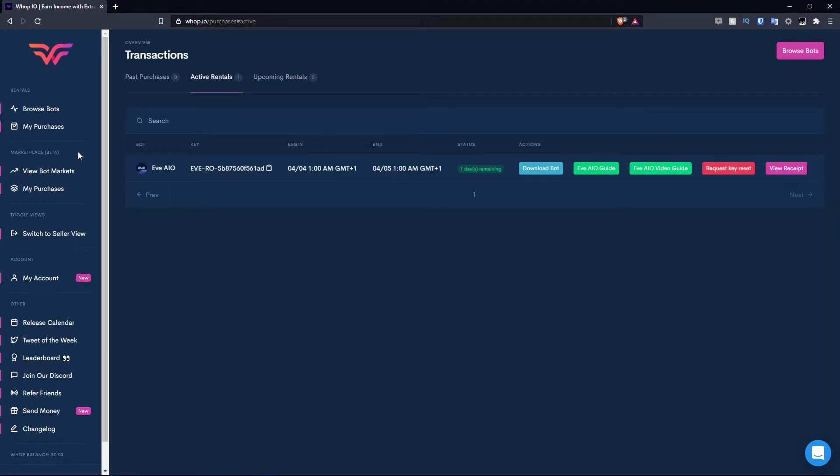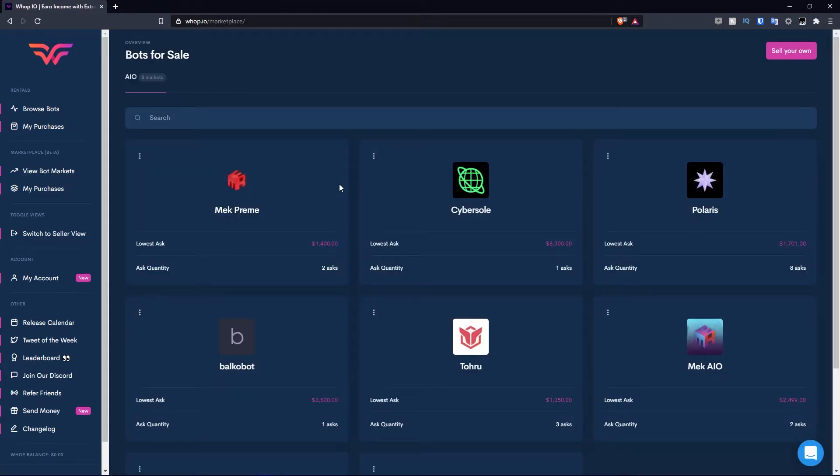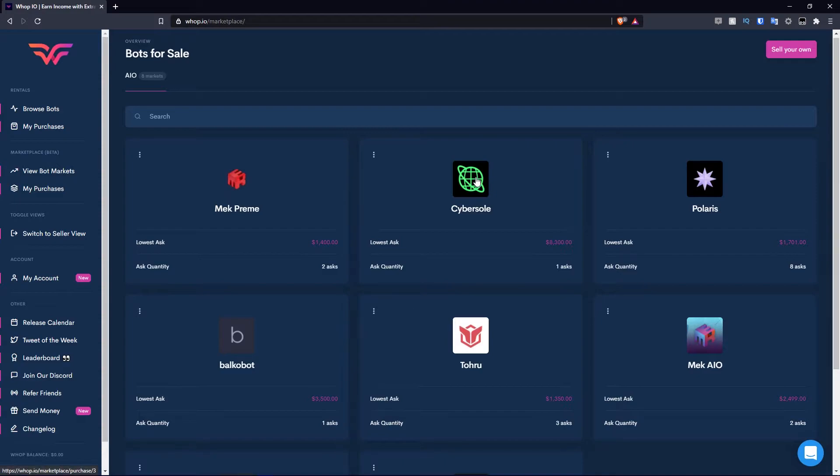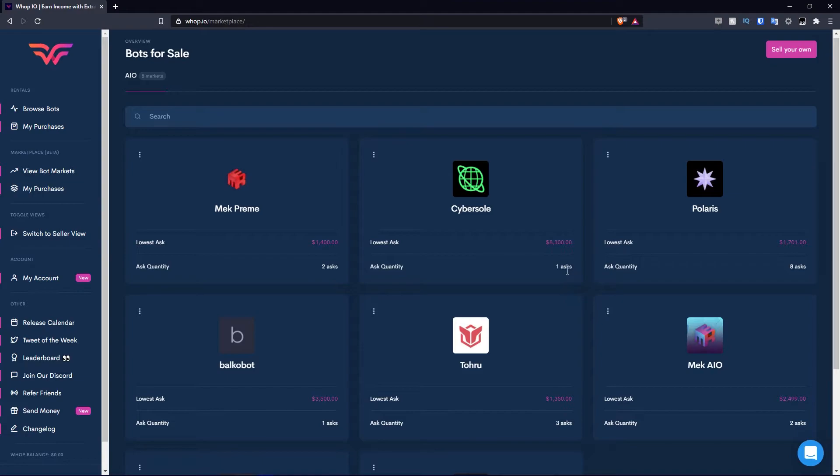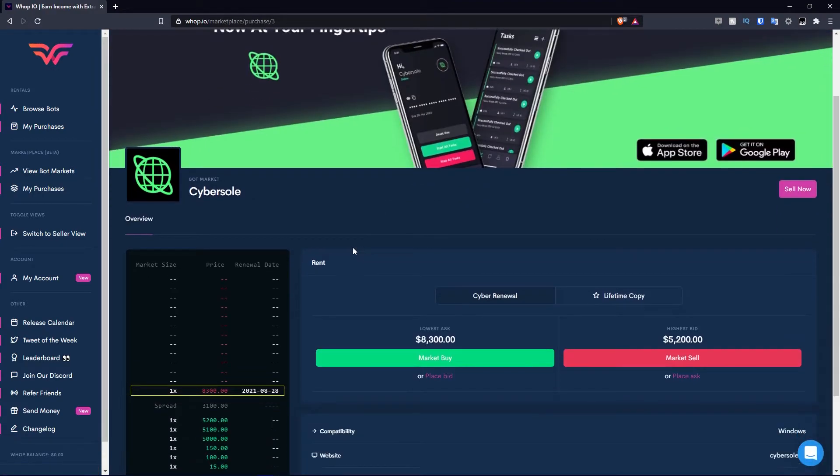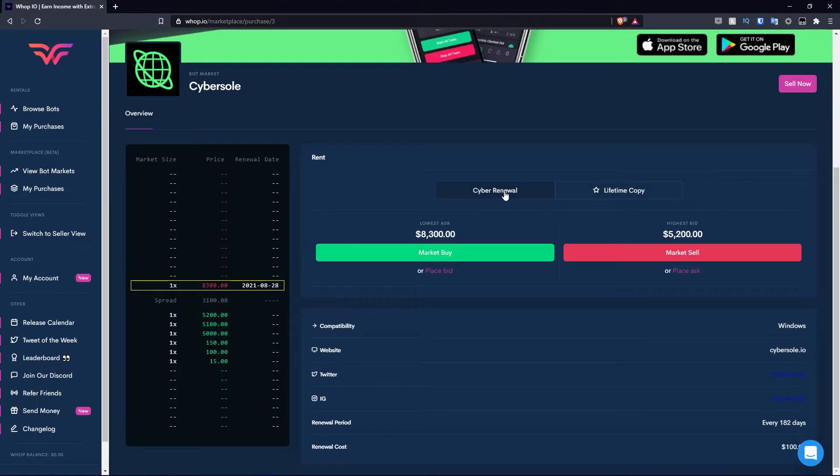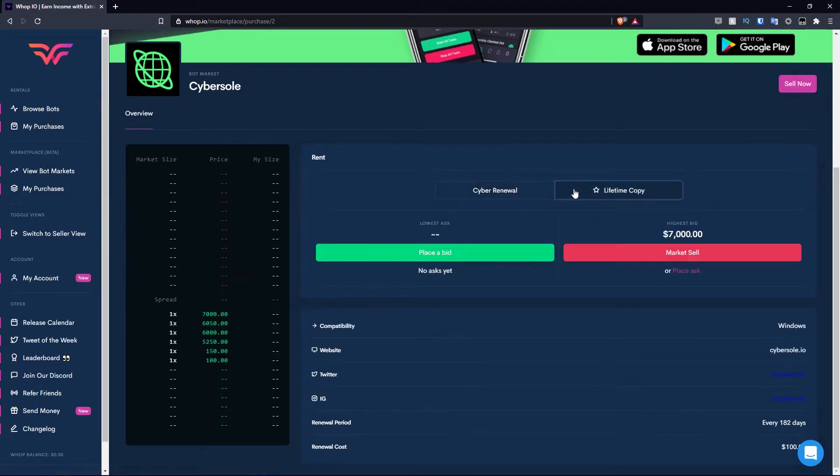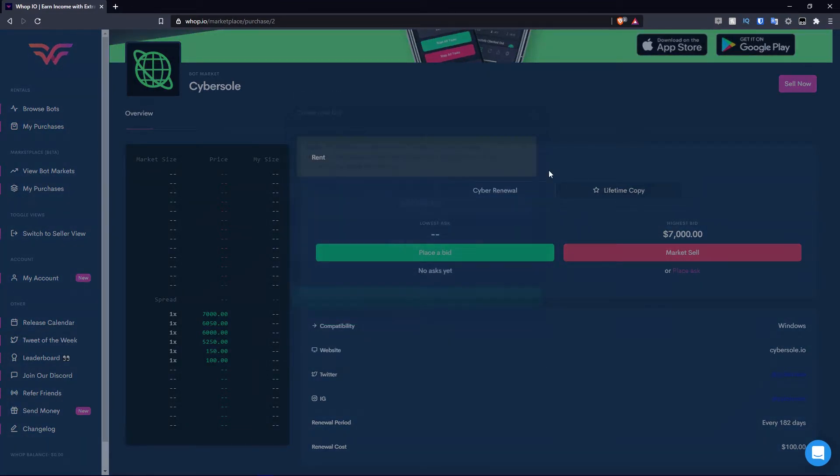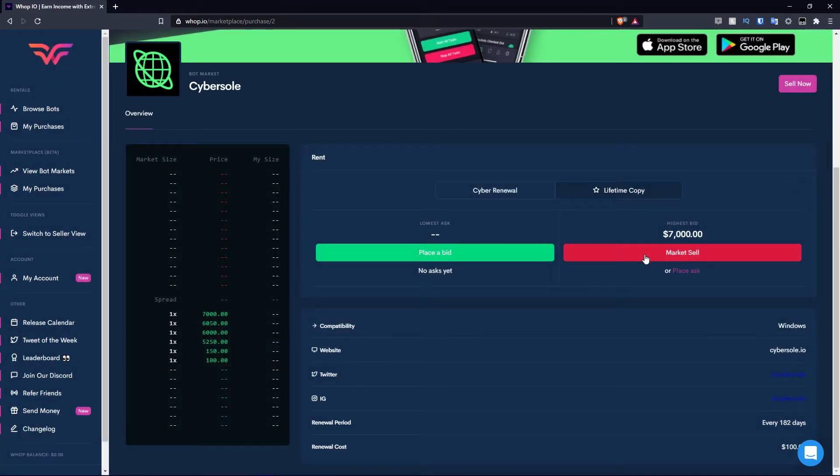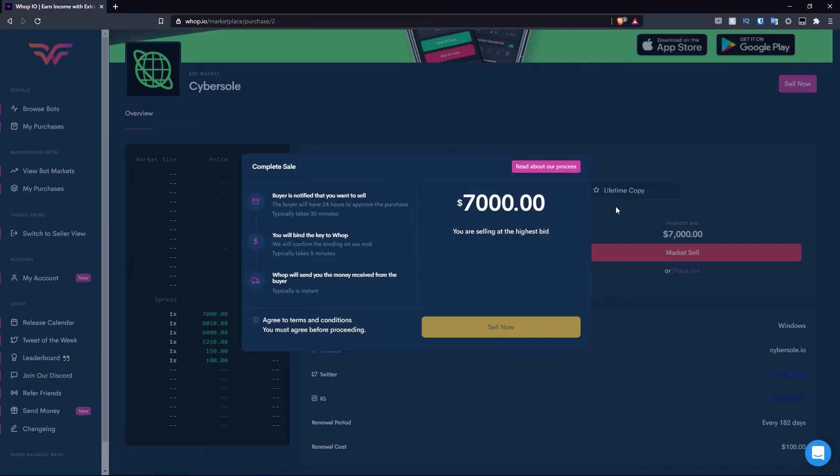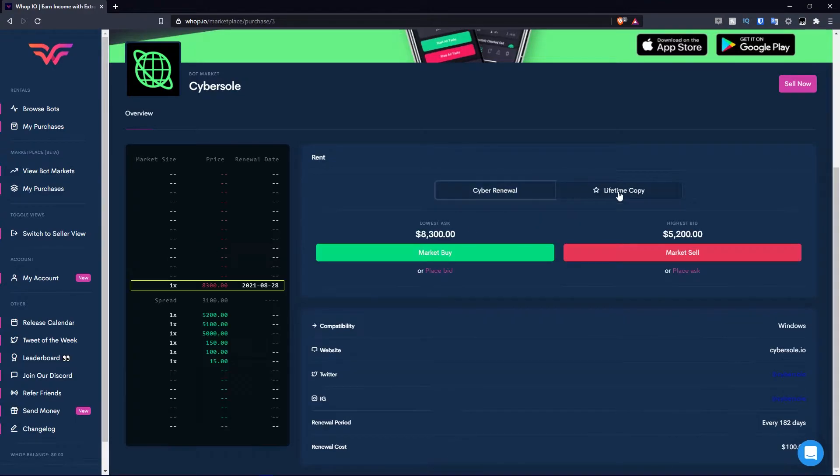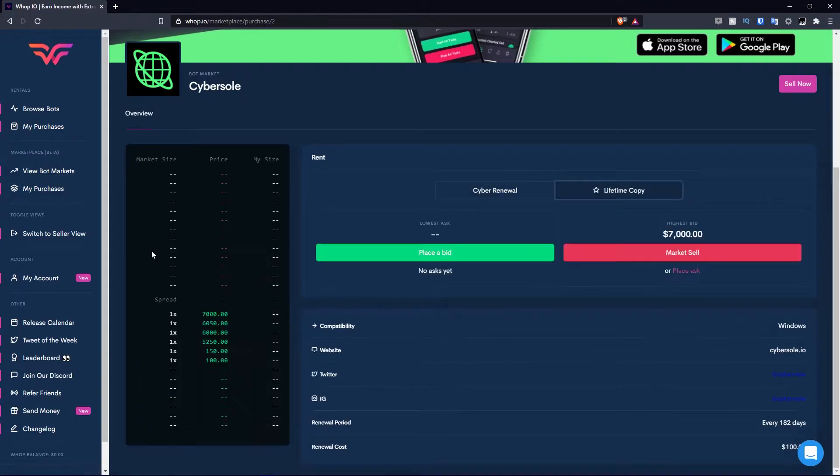Moving over to marketplace which is in beta, we can view the bot market. For example, let's say cyber AIO. You have the lowest ask which is 8.3k at the moment and the ask quantity which is one ask. You can click on the bot and this is what you're going to see: an overview of cyber. You have the lowest ask and the highest bid for both the renewal and the lifetime. You can place a bid if you wish. I'm not going to go through that in this video. But you can also set a sell price. When you click the market sell button, you wish to sell at the highest bid at the moment. You can also place an ask if you wish.